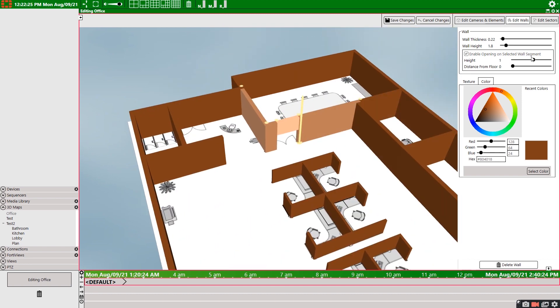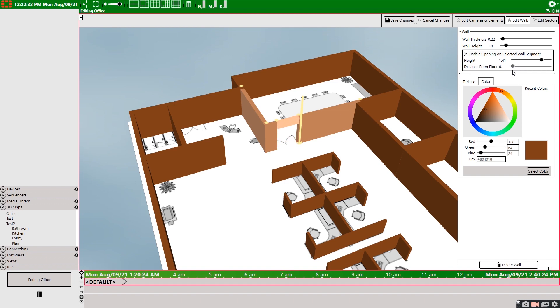The lower we bring the height of the slider here, the lower the top frame of the door or window descends. And the higher we increase the distance from the floor, the higher we bring the bottom. So let's make this a door and keep the distance from floor at zero.